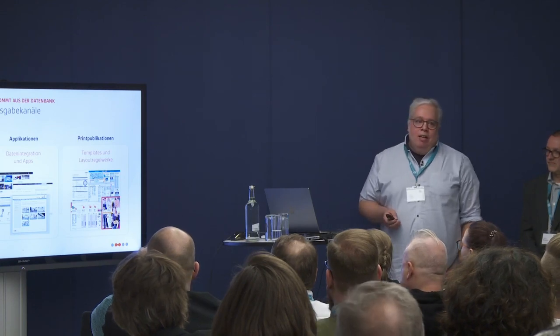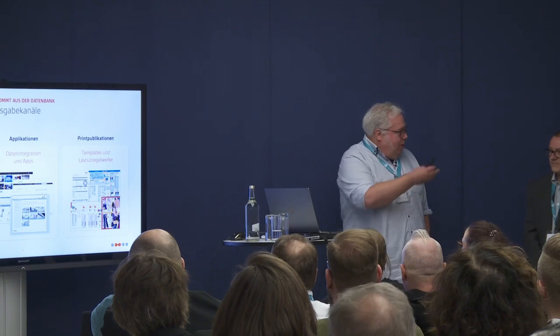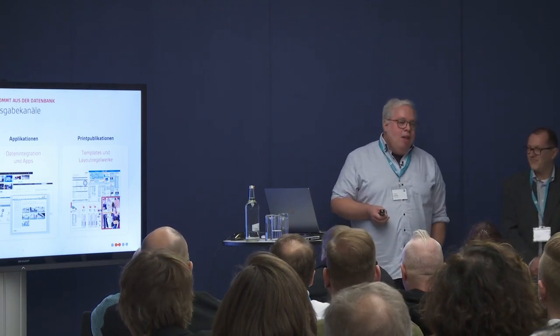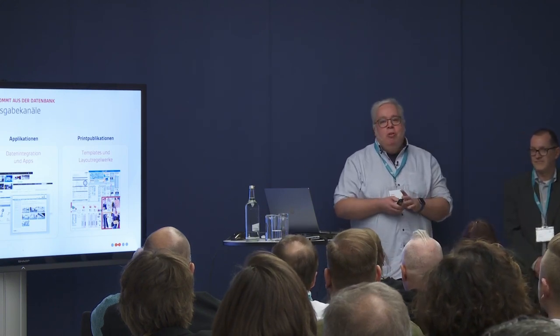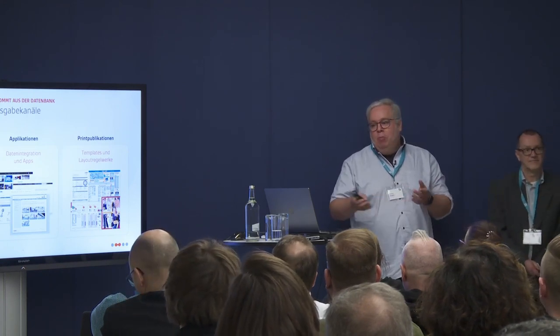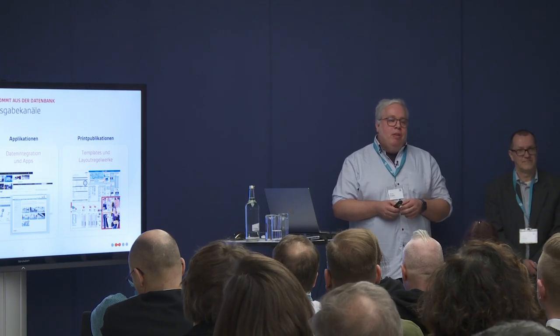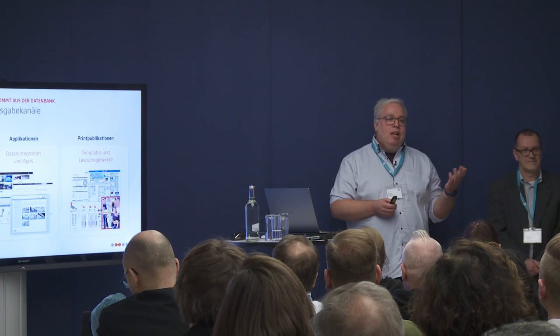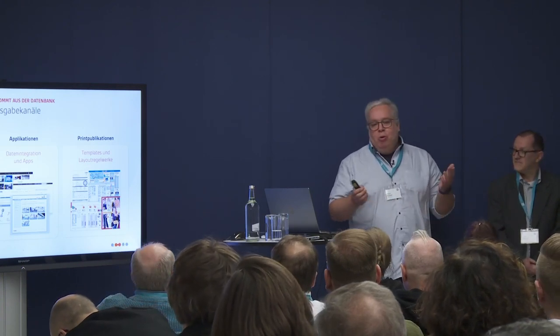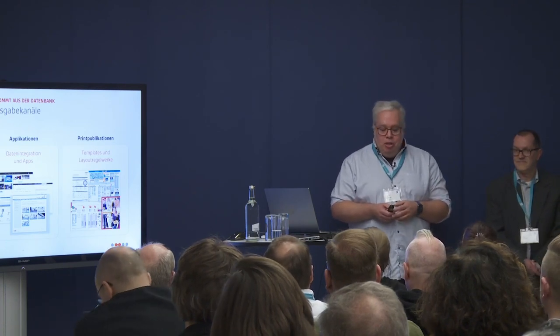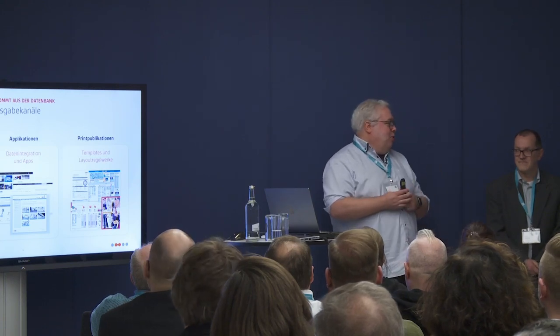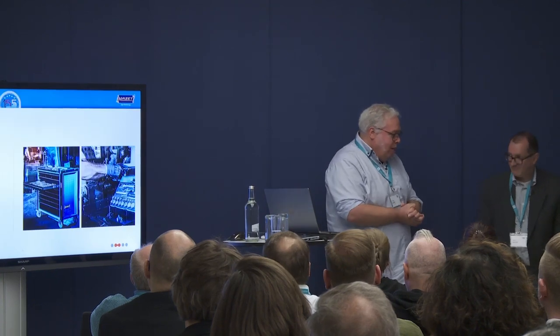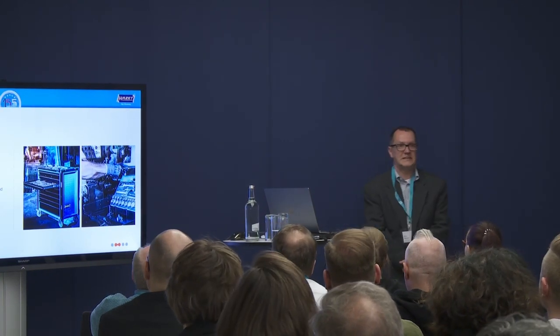Today we will deal with print publications, templates, and sets of rules. I and Christian do this almost exclusively at our company. We've looked at how to pre-configure data so they can be easily processed with Print Comet and you quickly arrive at your result: a brochure, a leaflet, a flyer. Now I'd like to hand the baton to Martin, who will talk about the project and the Hazet company.